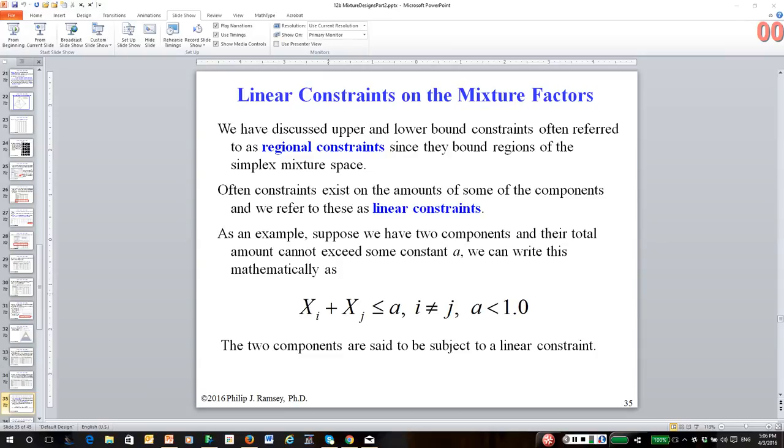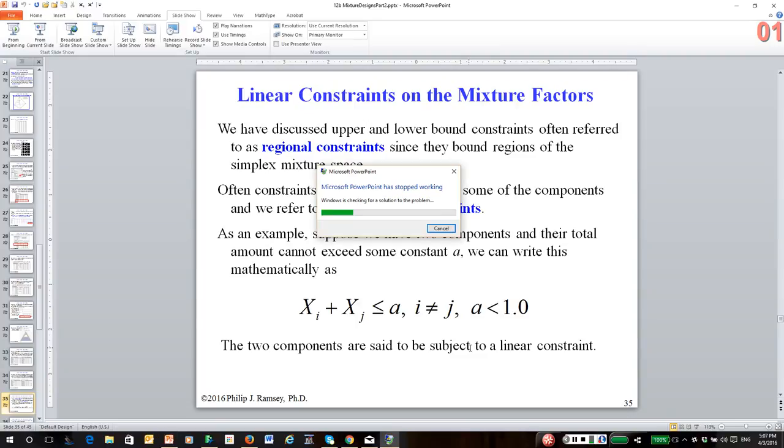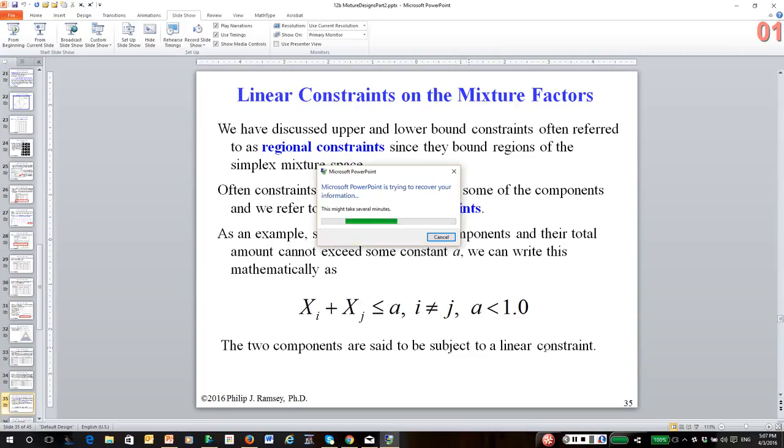But there's another type of constraint that often occurs, and we tend to call these linear constraints. And what linear constraints are, they are on the total amount of some combination of the components. As an example, let's suppose I have some total amount A, and I don't want components i and j together to exceed A. And examples of this are fairly common in science.